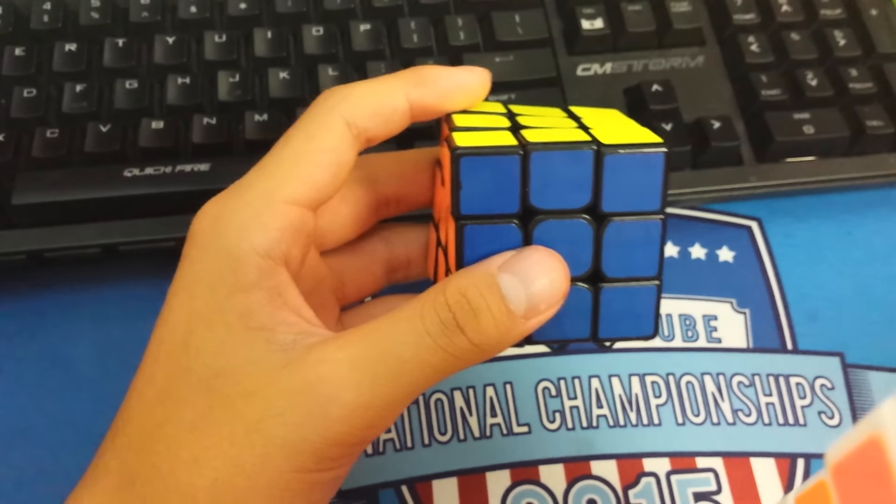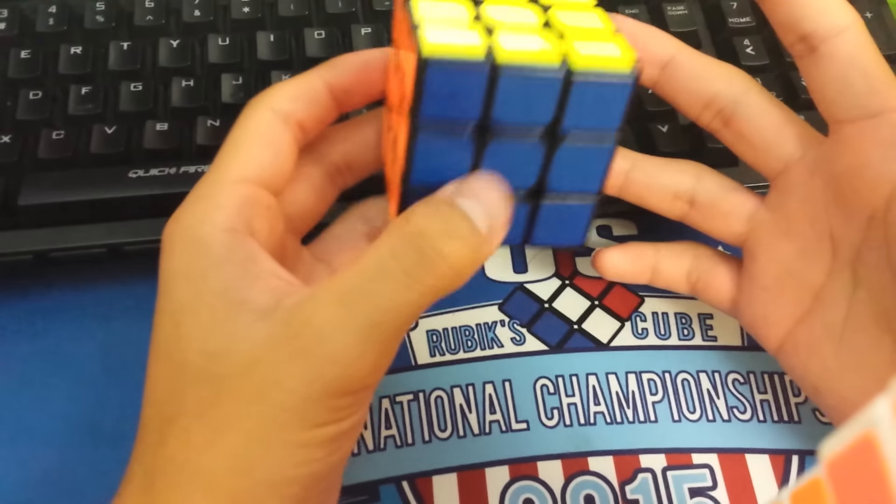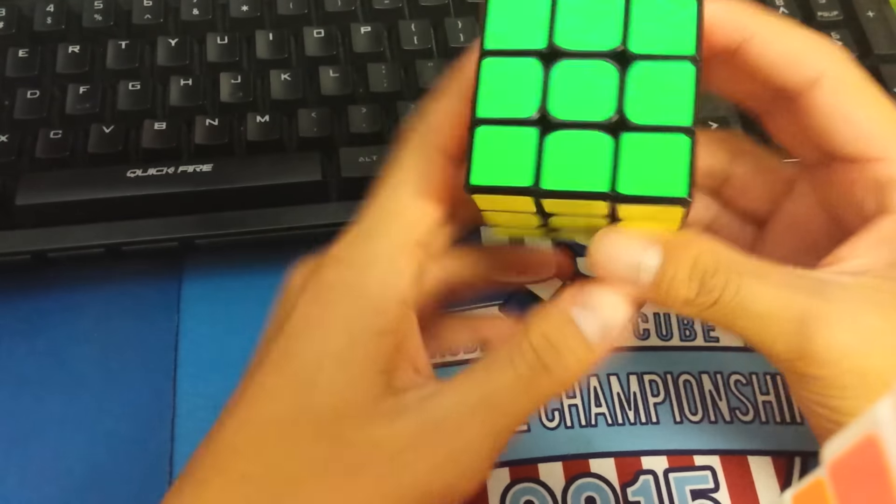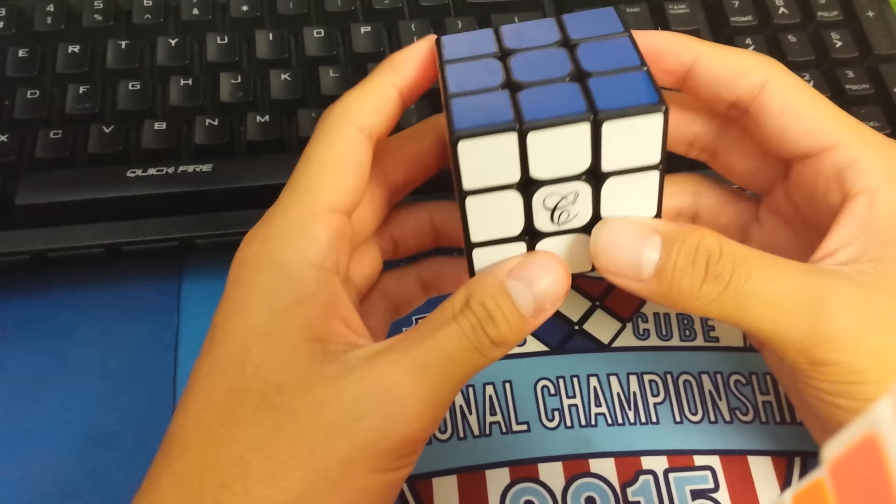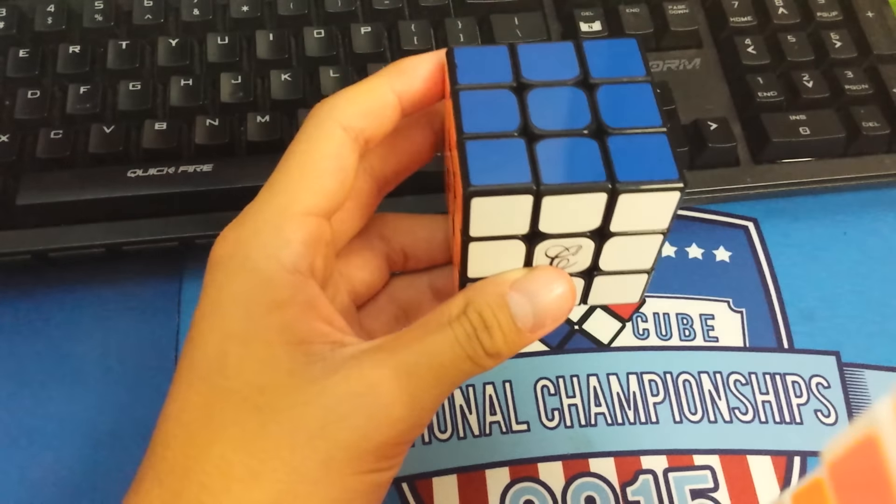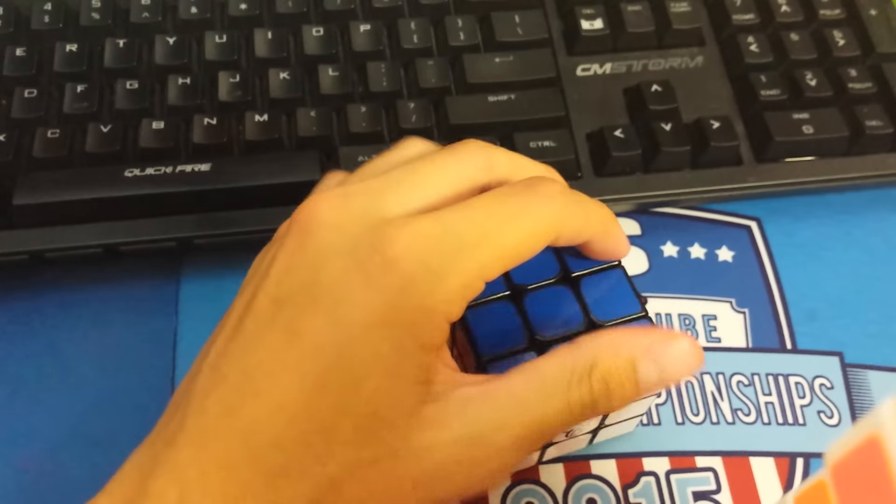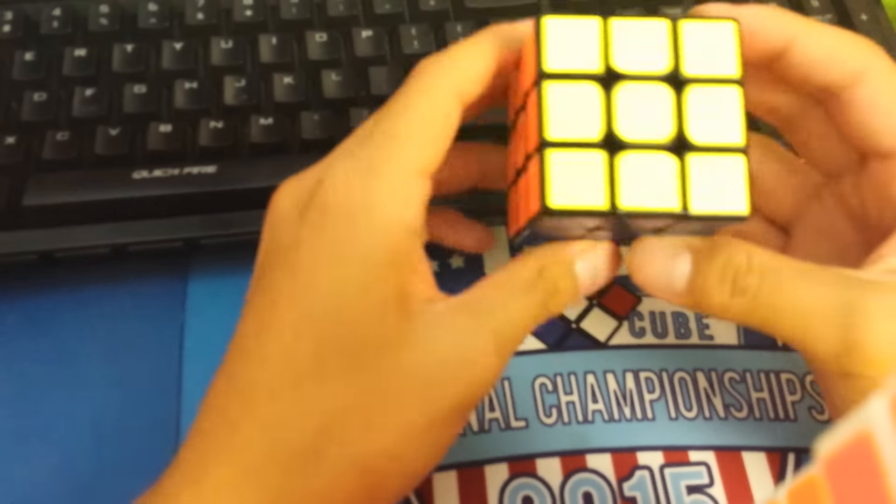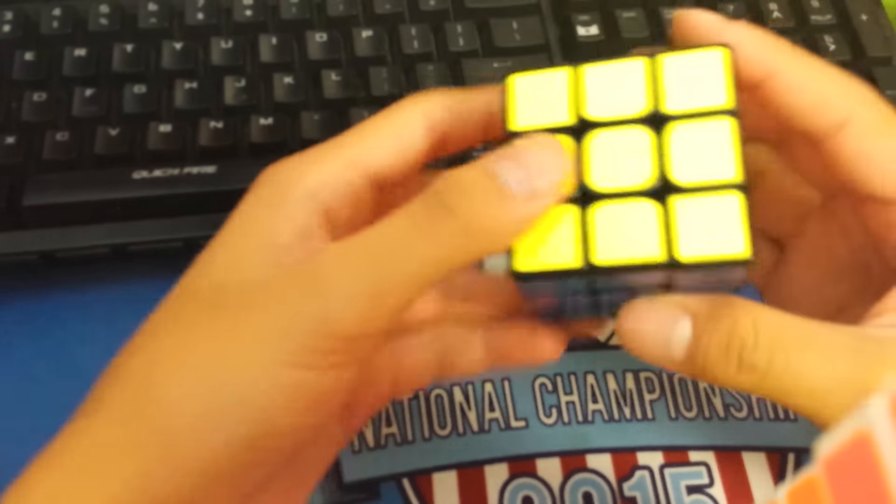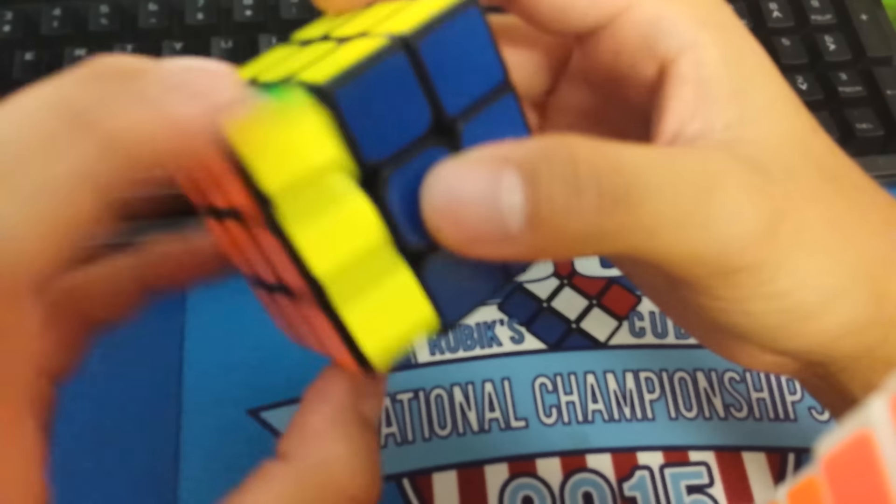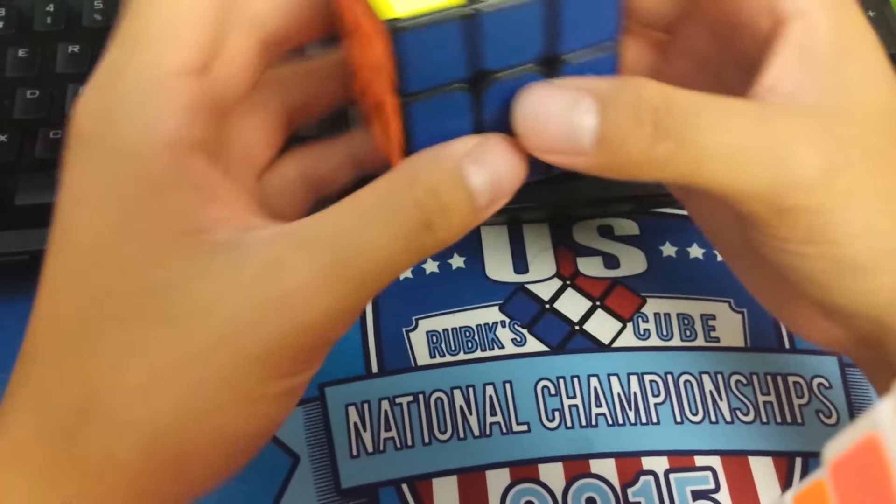It definitely covers the catching issue that the Gans 356 has. I find less catching on this. It's a little bit slower, a lot more controllable. It's a blockier cube design instead of having the flexing design and the looseness of the corners. The cube definitely keeps that smooth feeling, though, and whenever you're turning it slowly, it's almost inaudible.